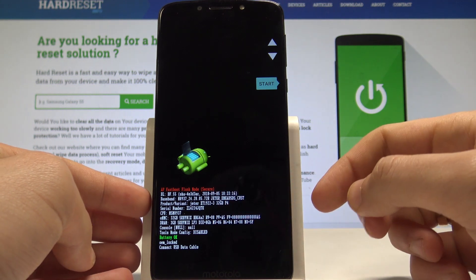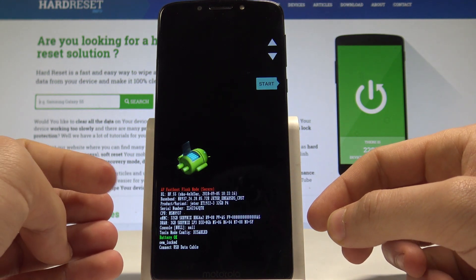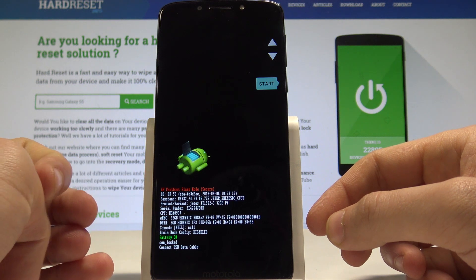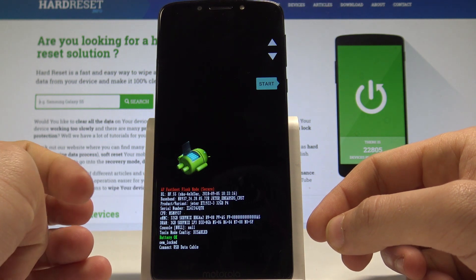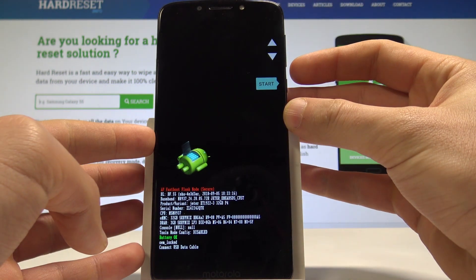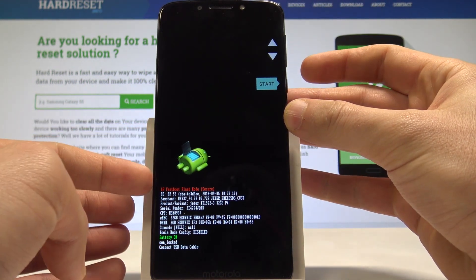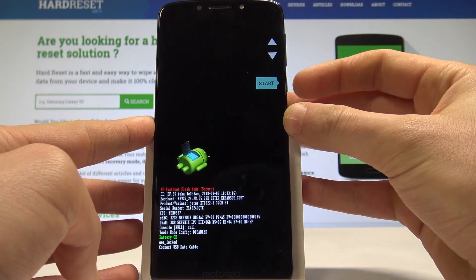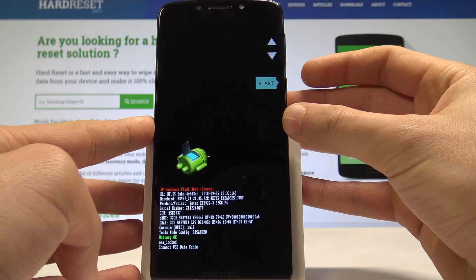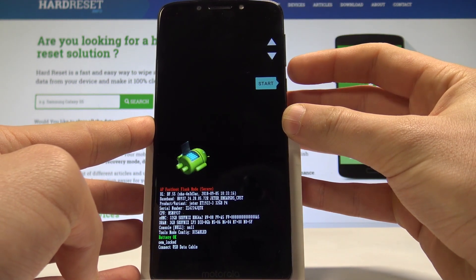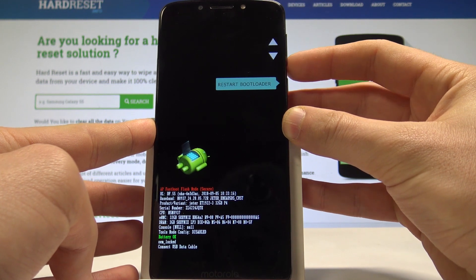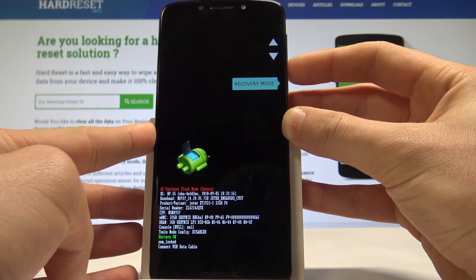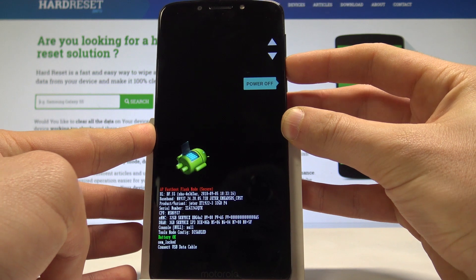You've got useful information about your device here, for example the serial number, the baseband, and other details. You may also use it as a bootloader mode. Navigate by using both volume keys and confirm options by pressing the power key.